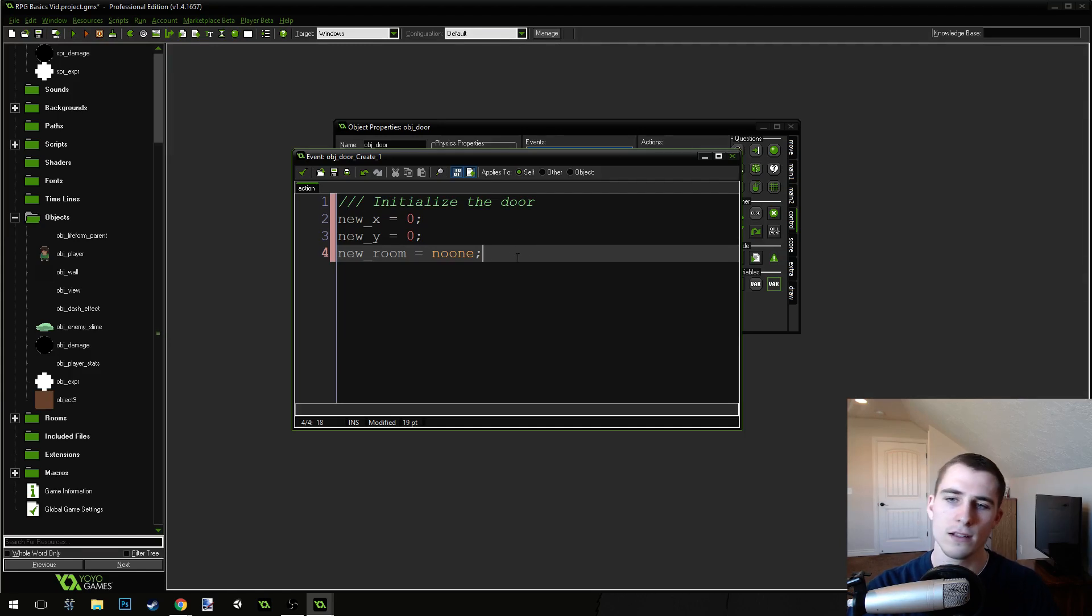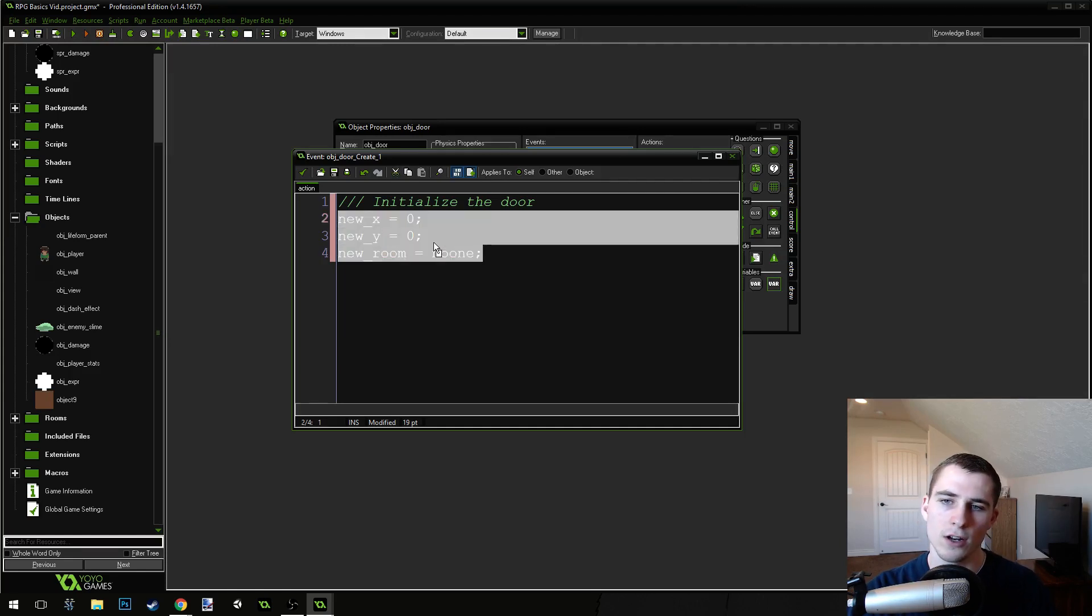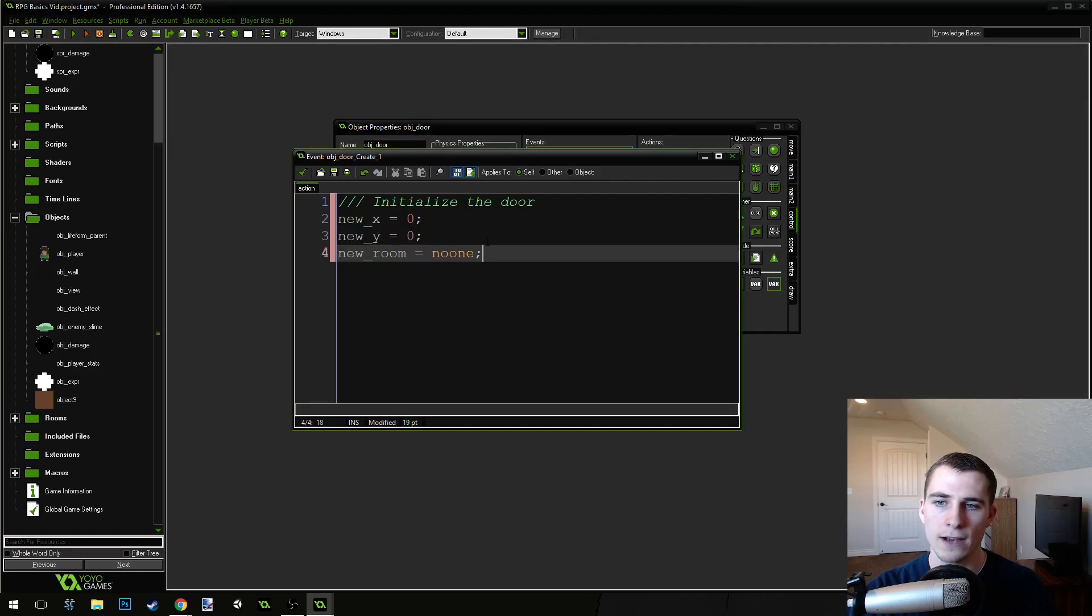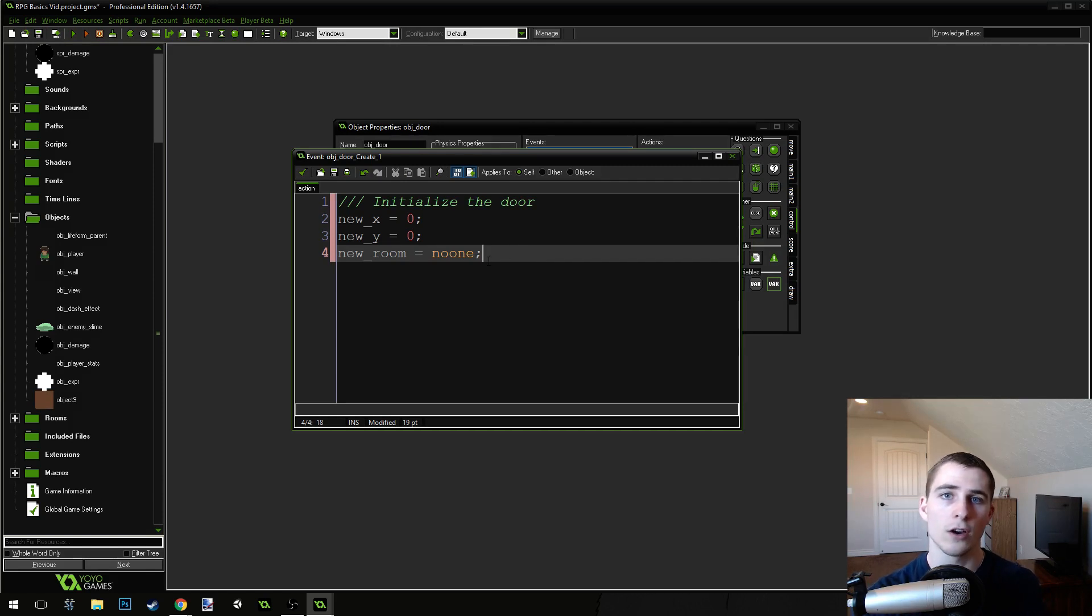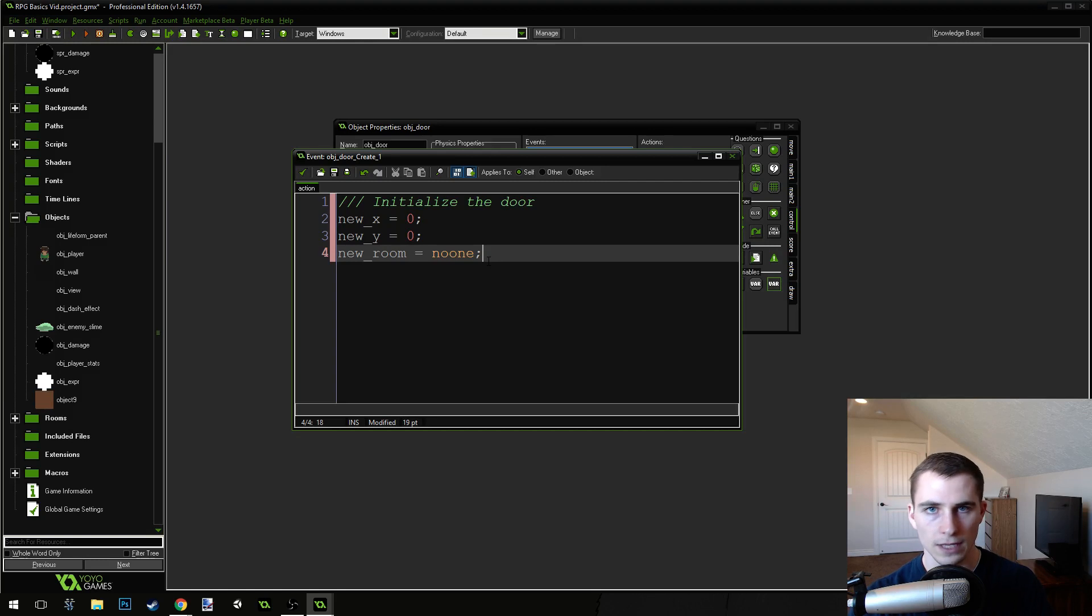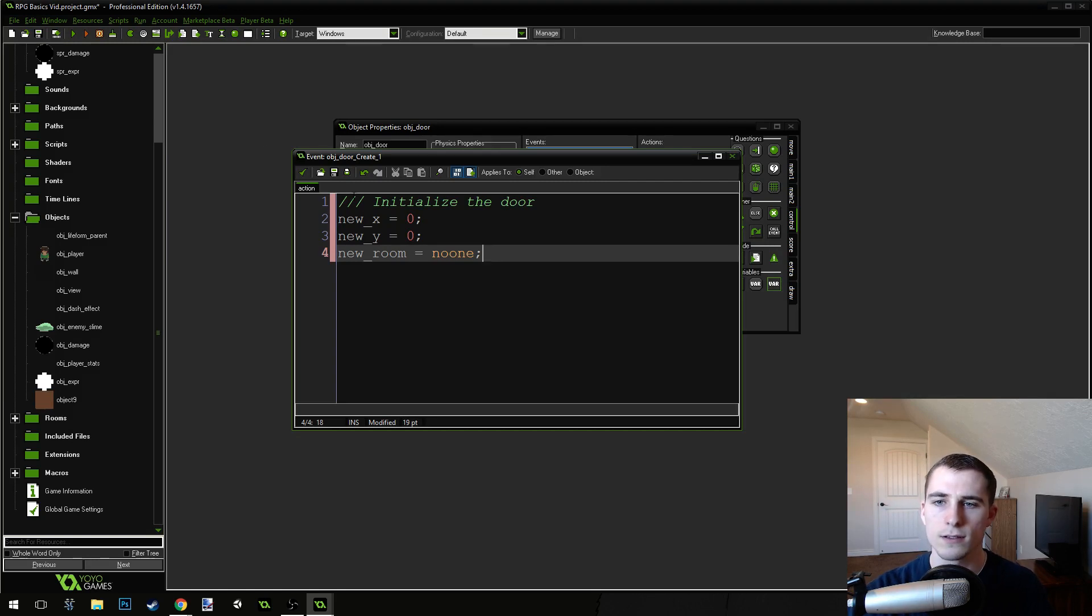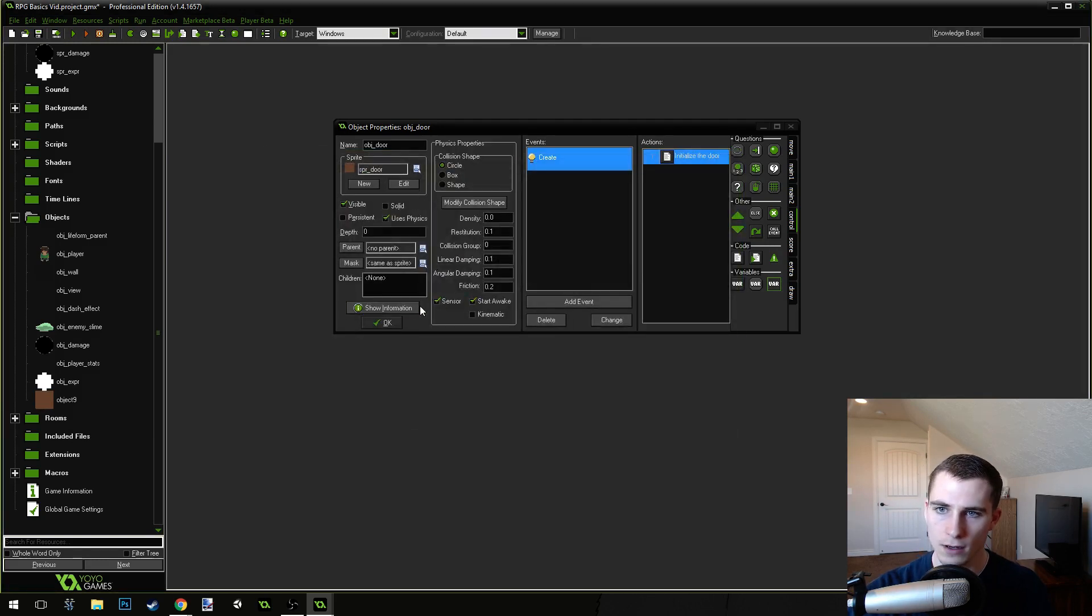Now, these are all zeros and no one, because we're going to actually initialize these in what's called the creation code for the object. So, we can give specific instances their own creation code. I'll show you how that works. So, press the green check mark here, and press OK.